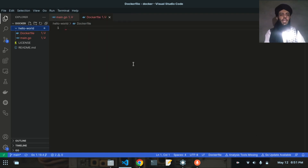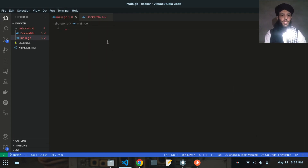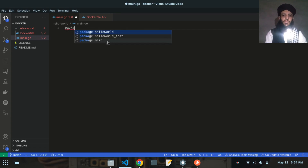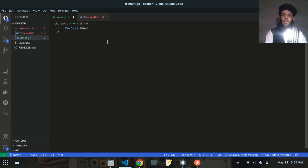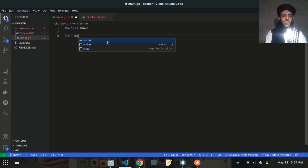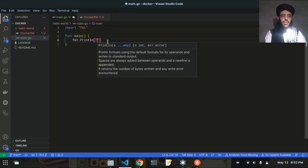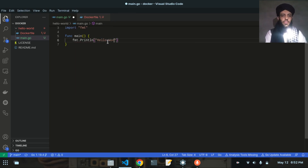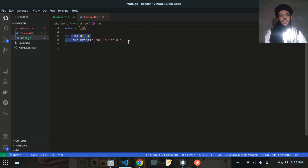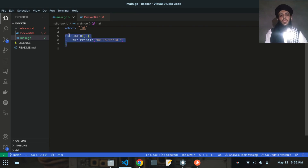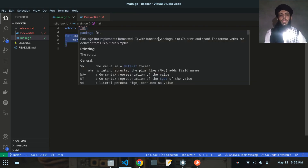Before working on the terminal, let me write in the main.go file. I'll write package main and a simple function with a print statement that outputs Hello World. So this is the simple function with the Hello World print statement. Now I'll push this application to Docker Hub.